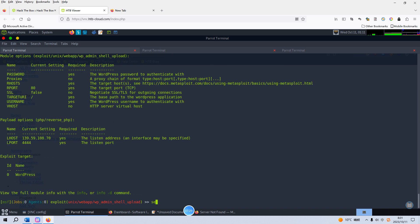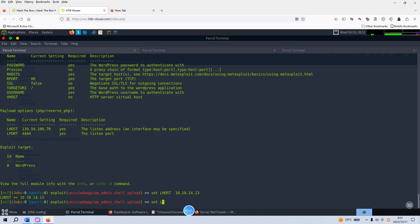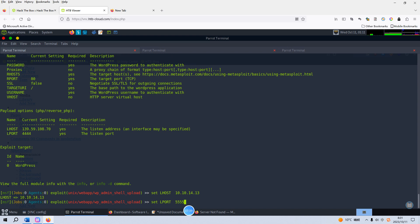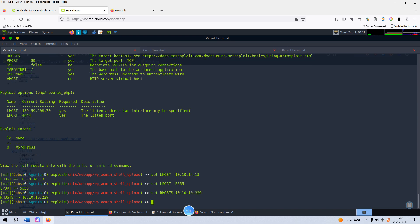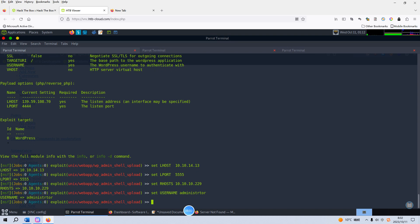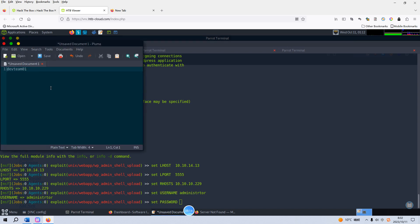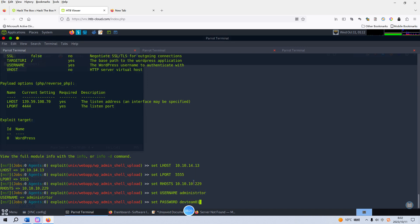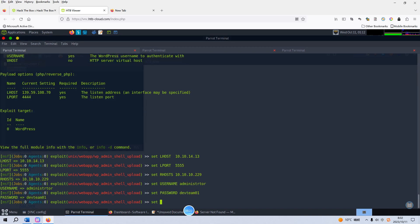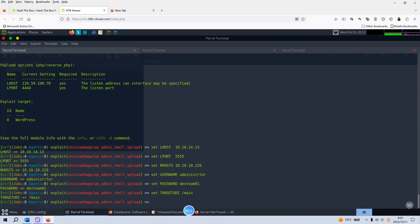And we can set the local host to our own machine, and set the local port to 5555, which is one of my favorite port numbers. And we need to set the target or remote host to our target machine. And we need to set the username to administrator. Again, I will make another video to record the whole process of this penetration with this machine. Set the password, and the password we can copy from my notebook and paste in here. And also we need to set the target URI, which should be main. And let's run it.